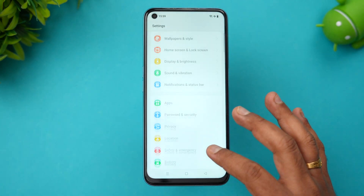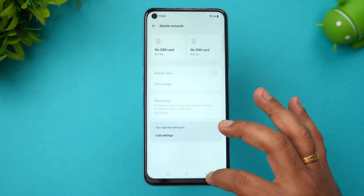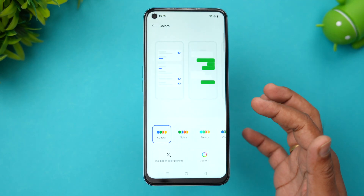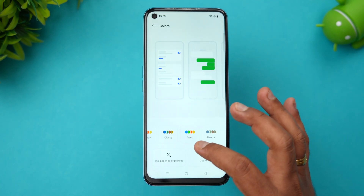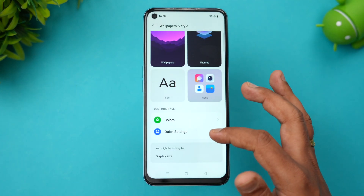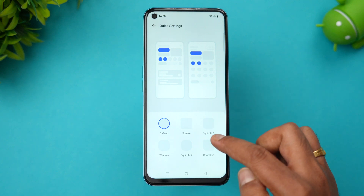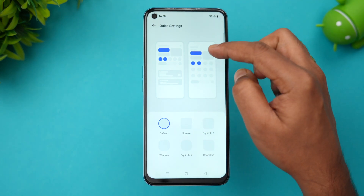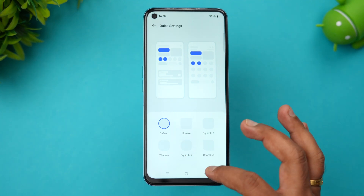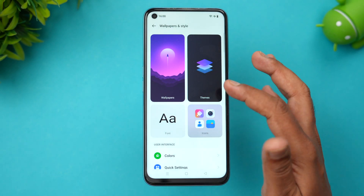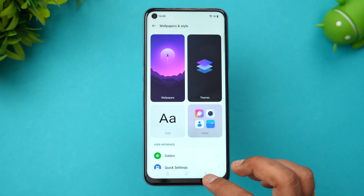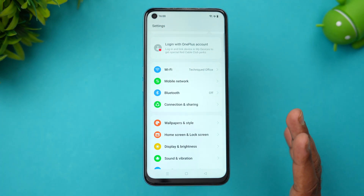Going to wallpaper and customization, you can see wallpapers, themes, fonts, icons, and colors — you can choose colors here with the Oppo color styling options. For quick settings, you can customize how you want the toggles to appear: square, rhombus, or default options. Fonts can be changed, themes are available, and icons can also be changed with the customize icon option — plenty of options here.